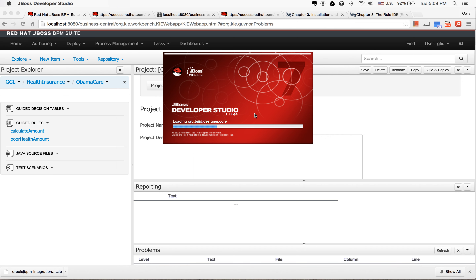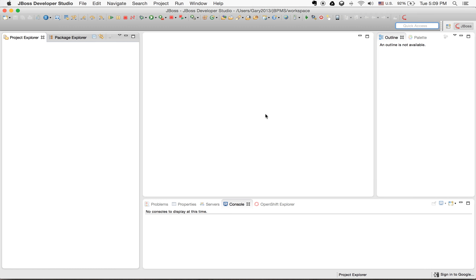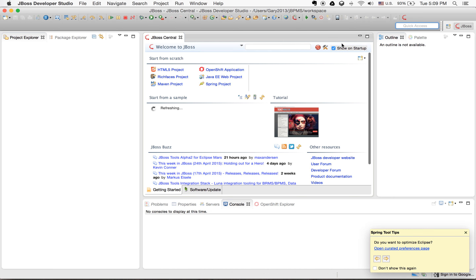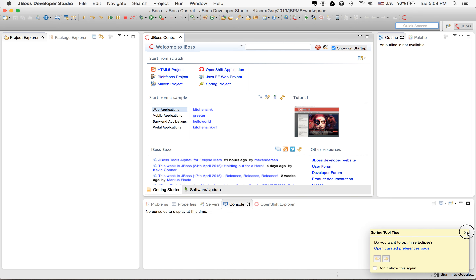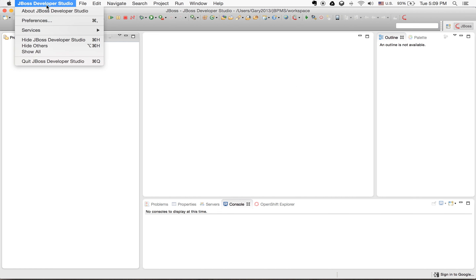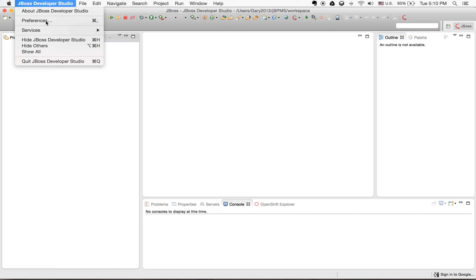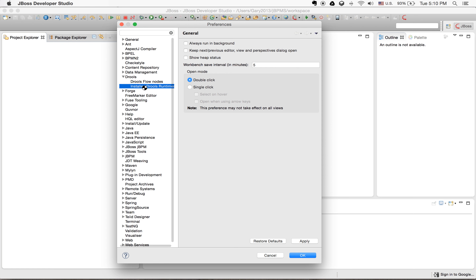I'm still using JBoss Developer Studio 7. You might use version 8, but for this there's really no difference. The first thing - let me close all those open items. So you can install all those prerequisites. The first thing you need to configure is the Drools runtime, or install the runtime. Go here to Drools, install runtime.